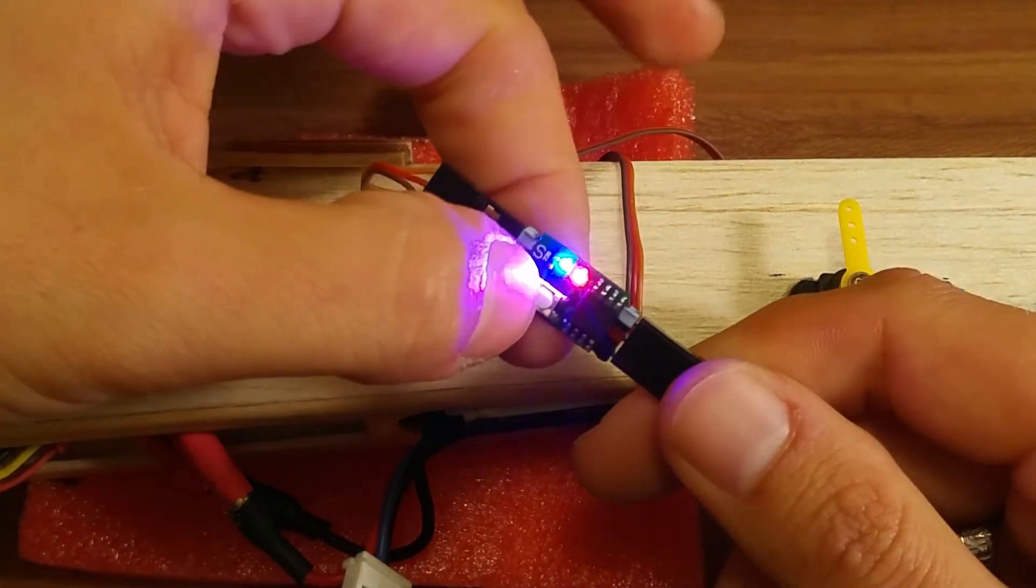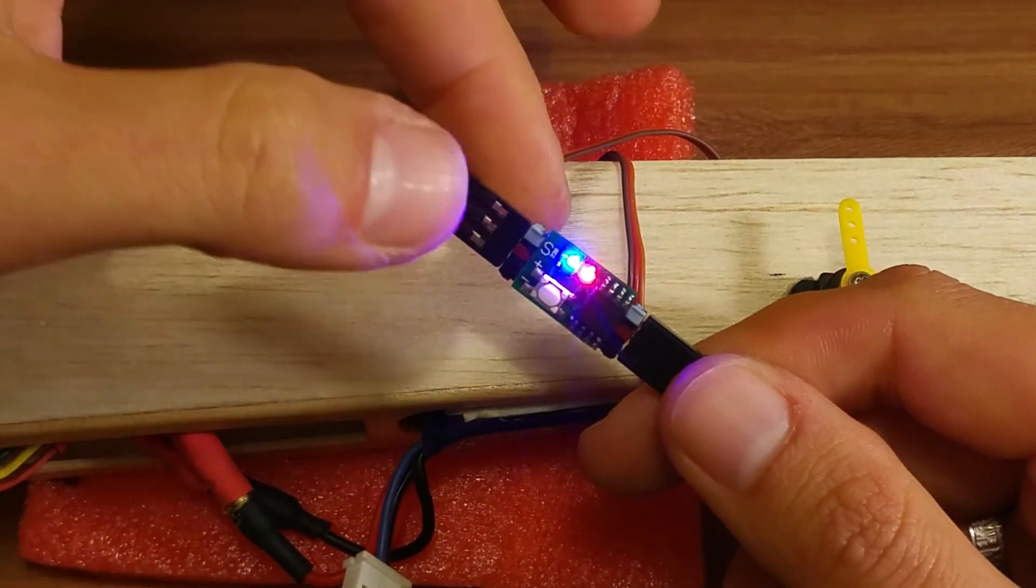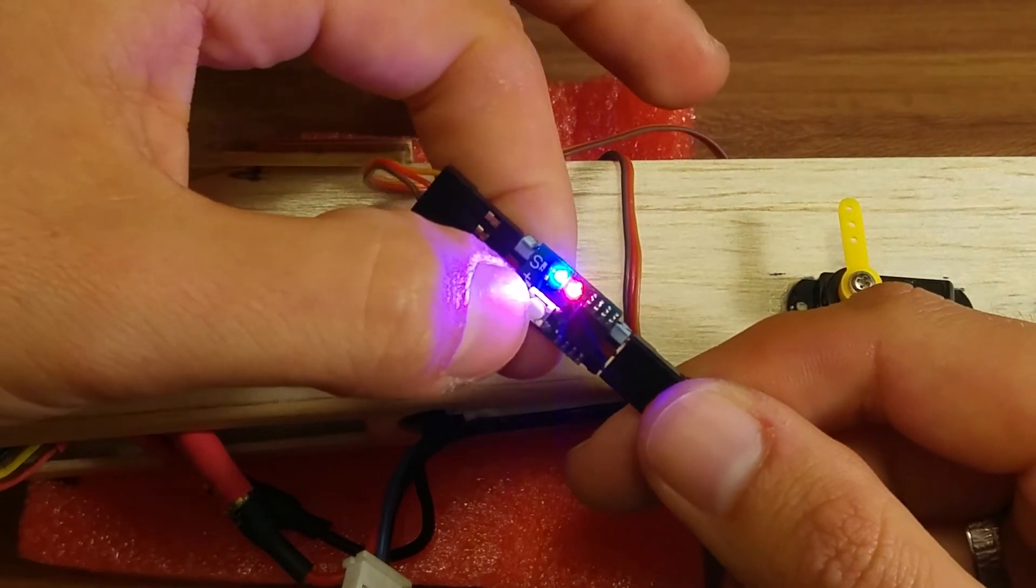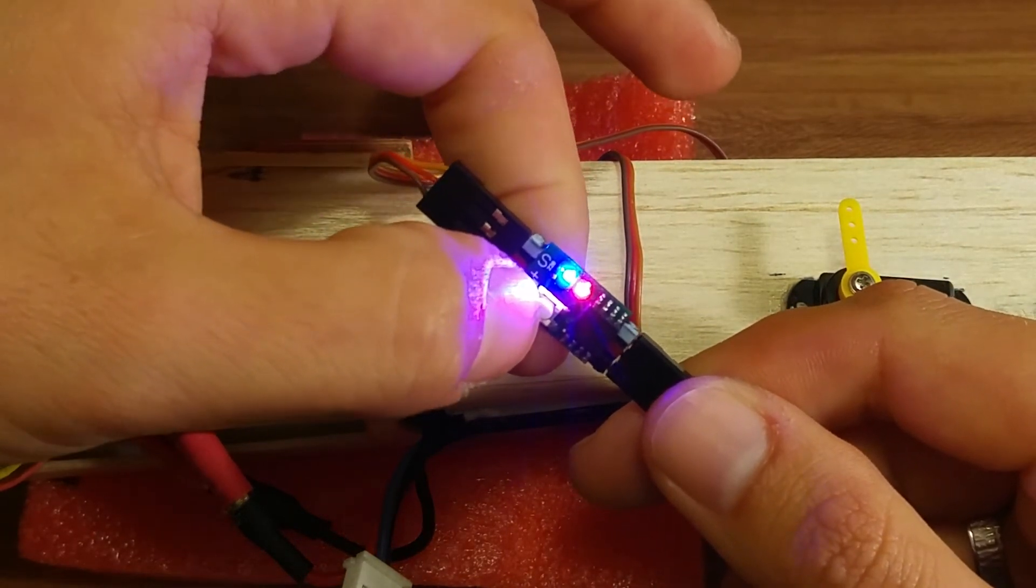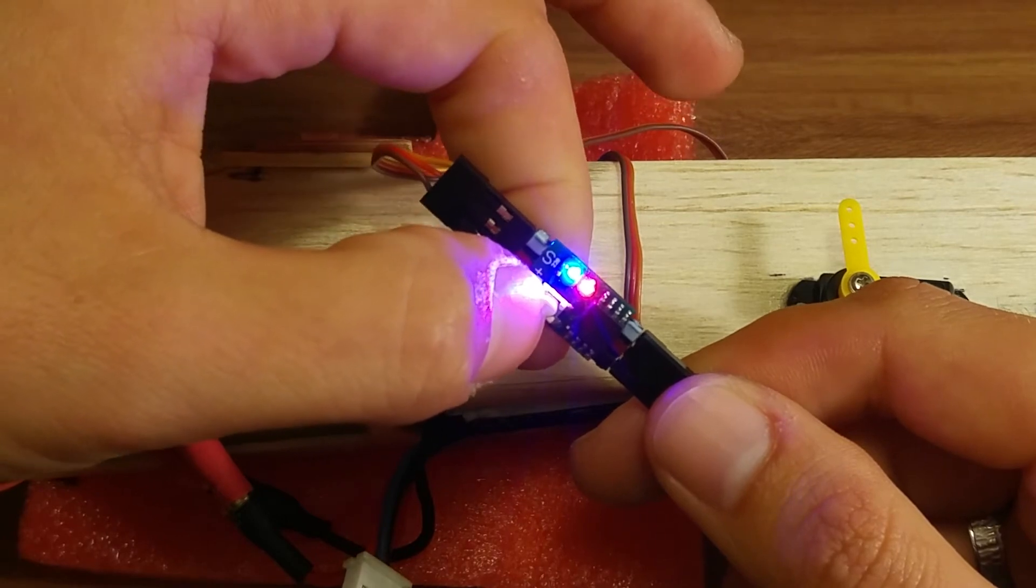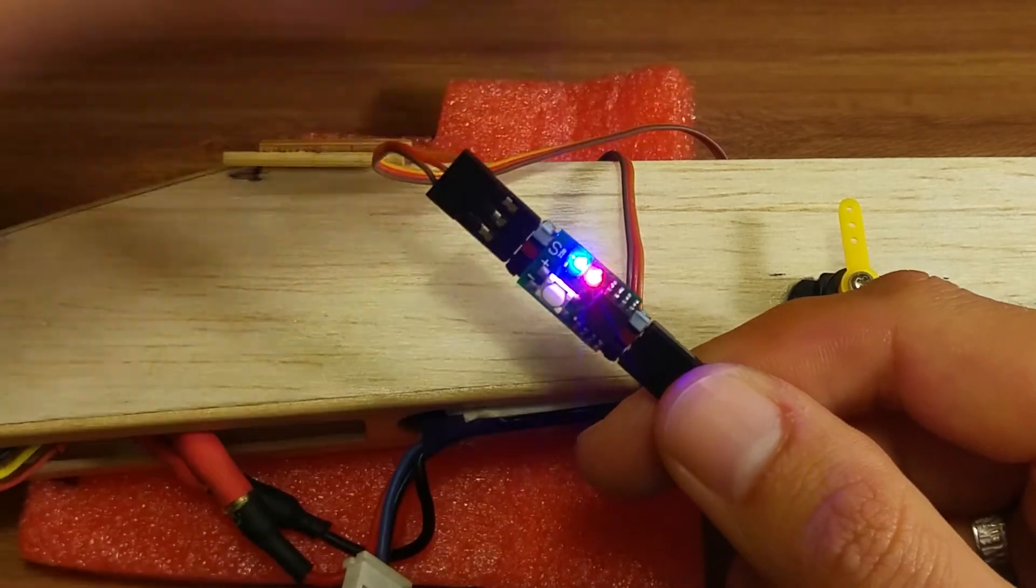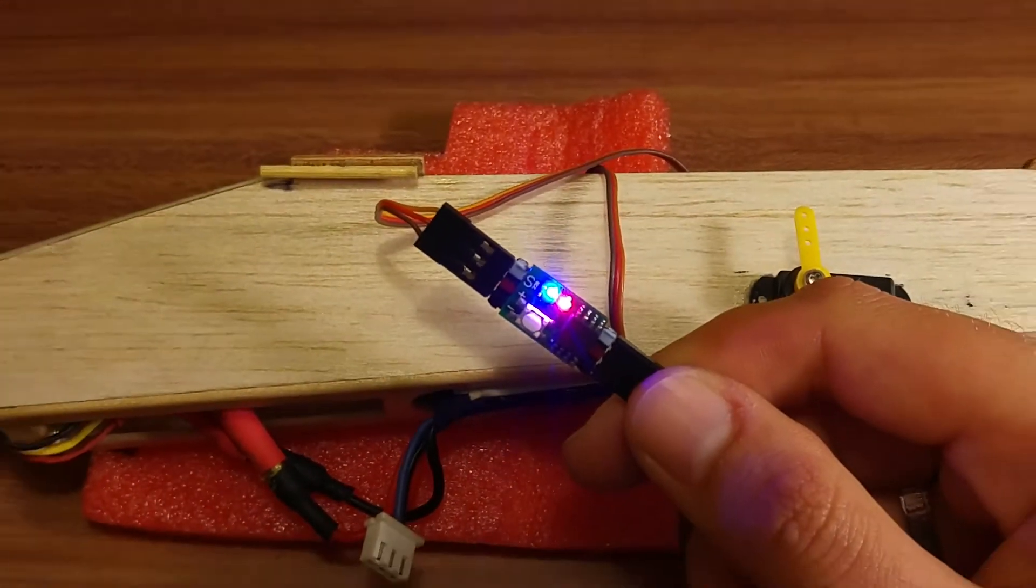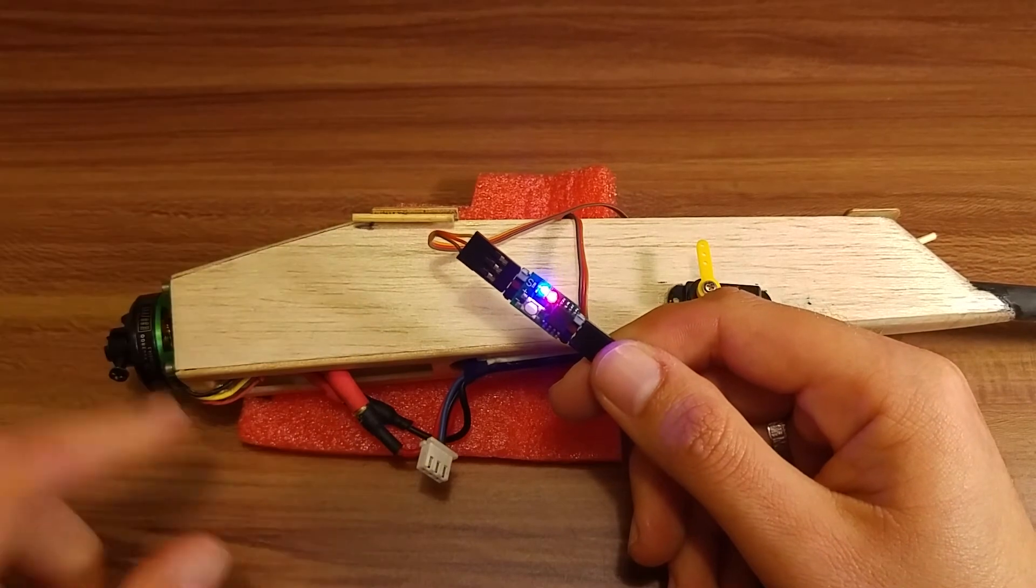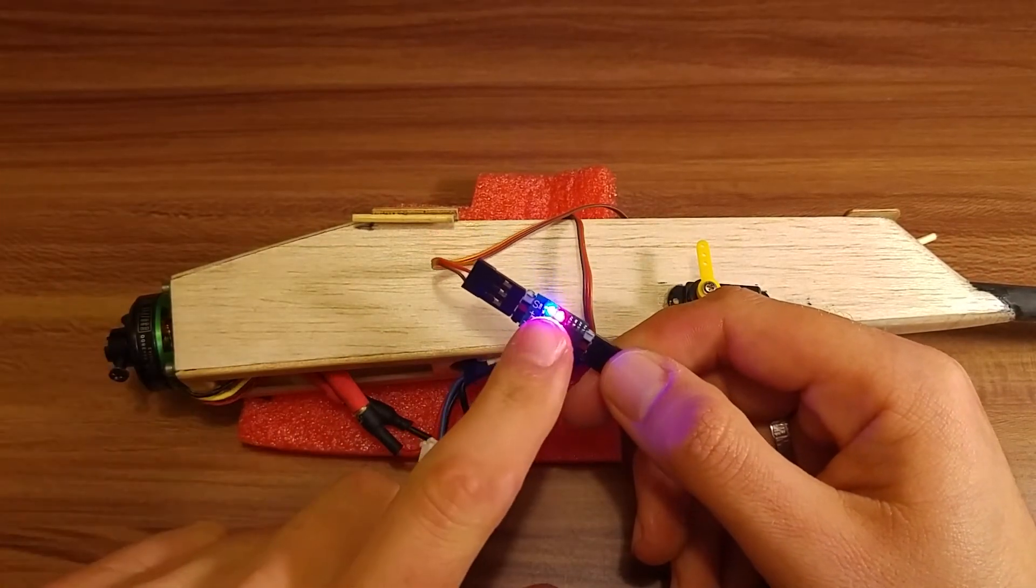So the first few clicks won't do nothing. They will raise up the throttle, but nothing happens. So let's count how much. One, two, three, four, five, six, seven, eight, nine. Okay, so this is the minimum RPM.